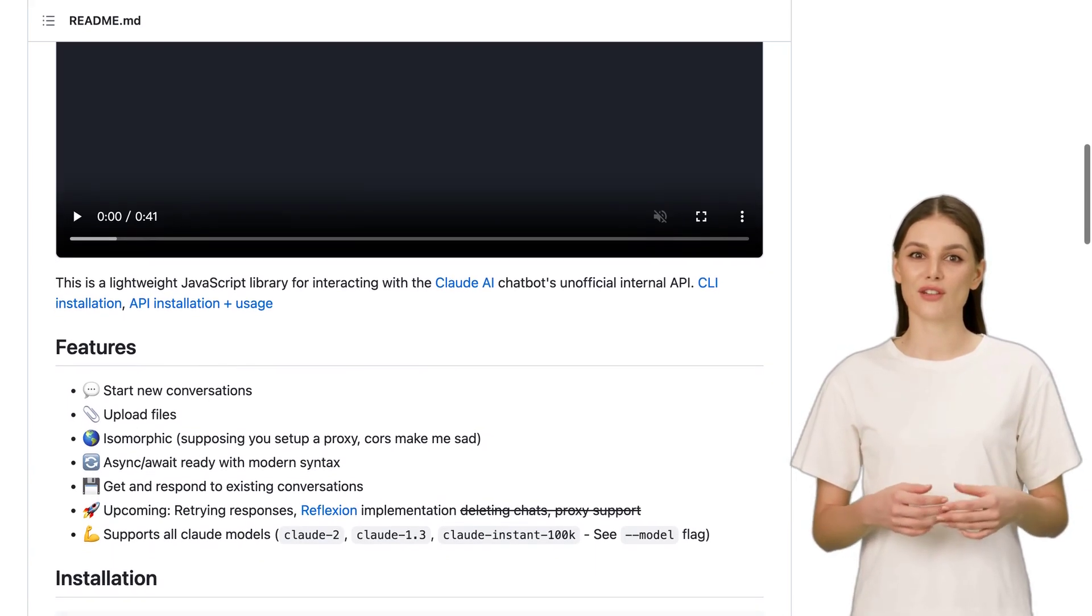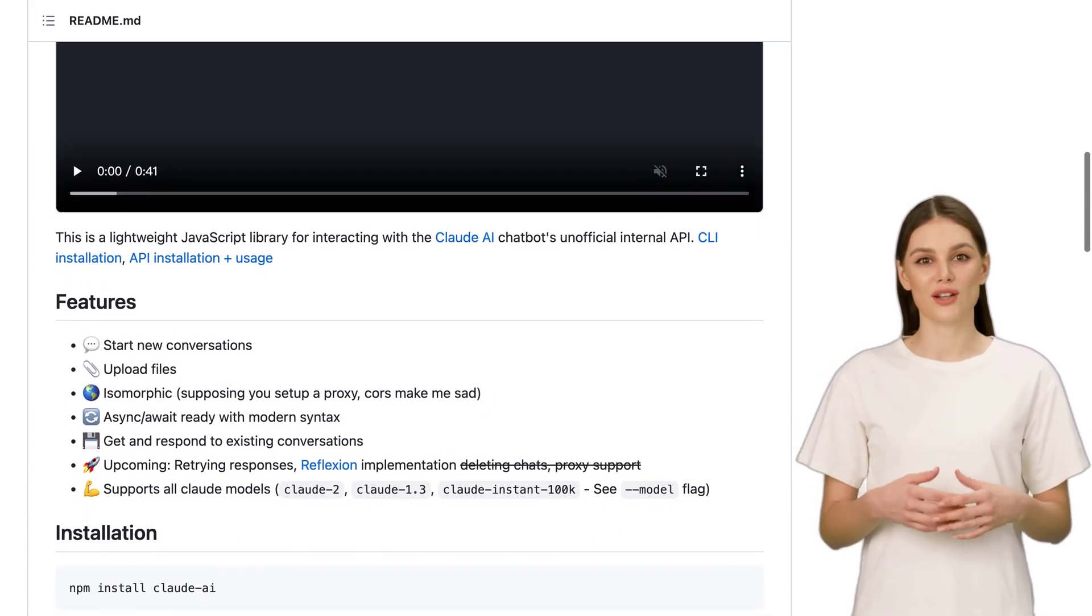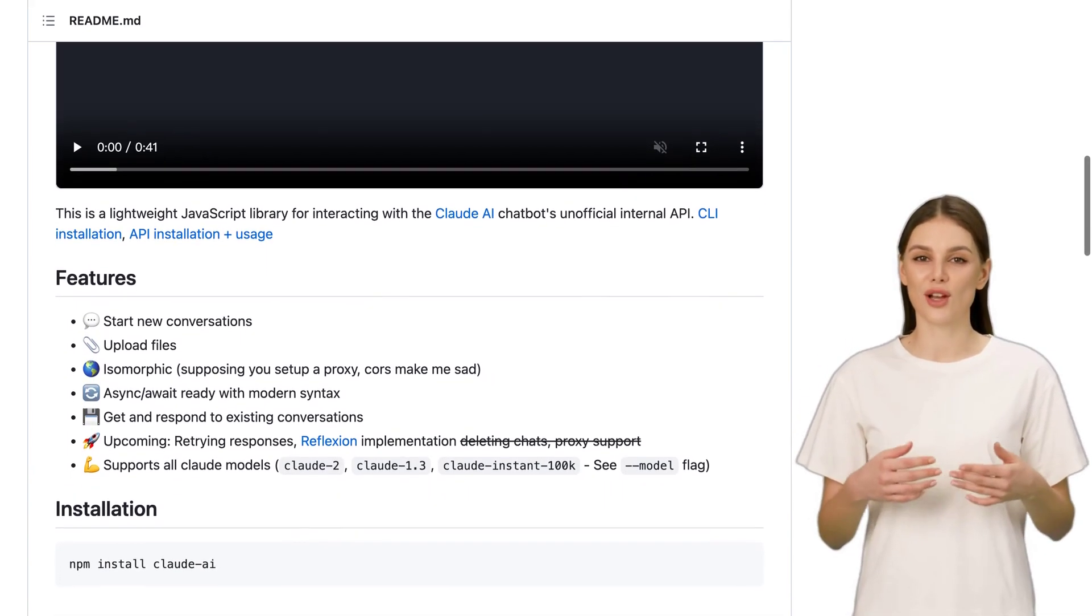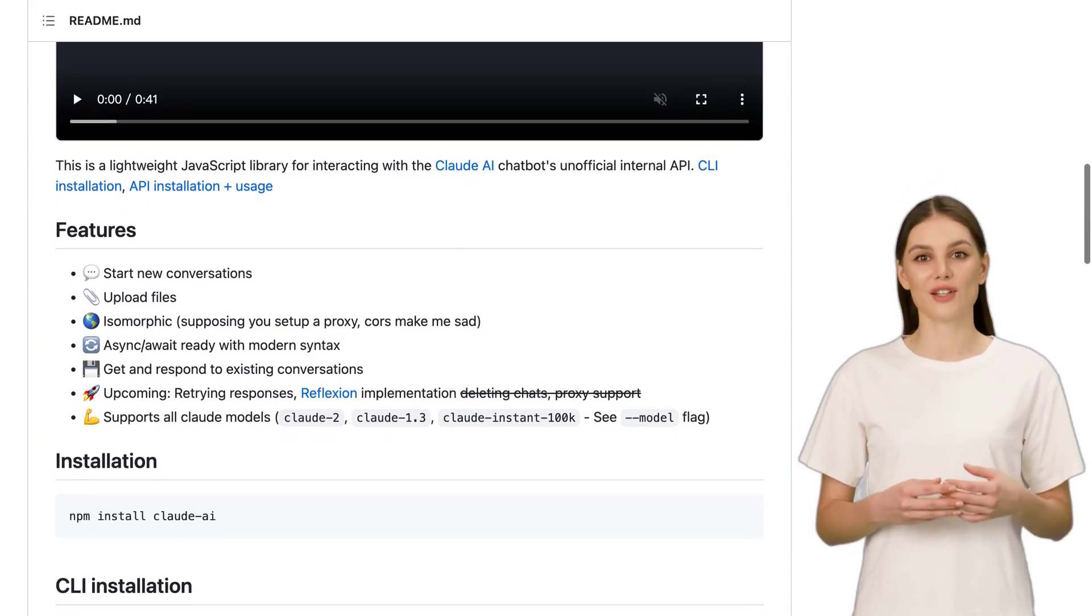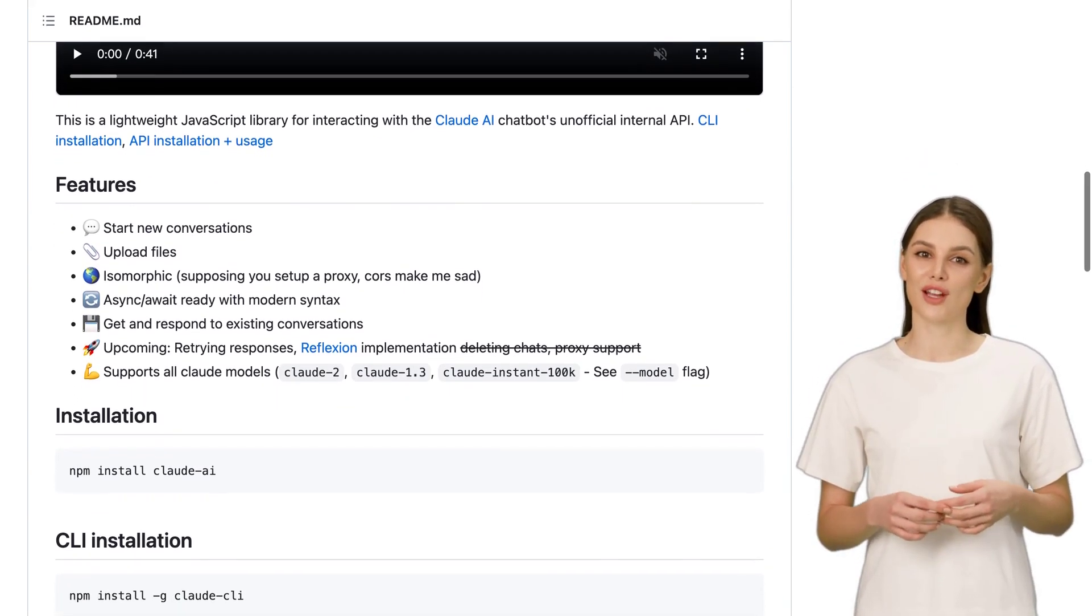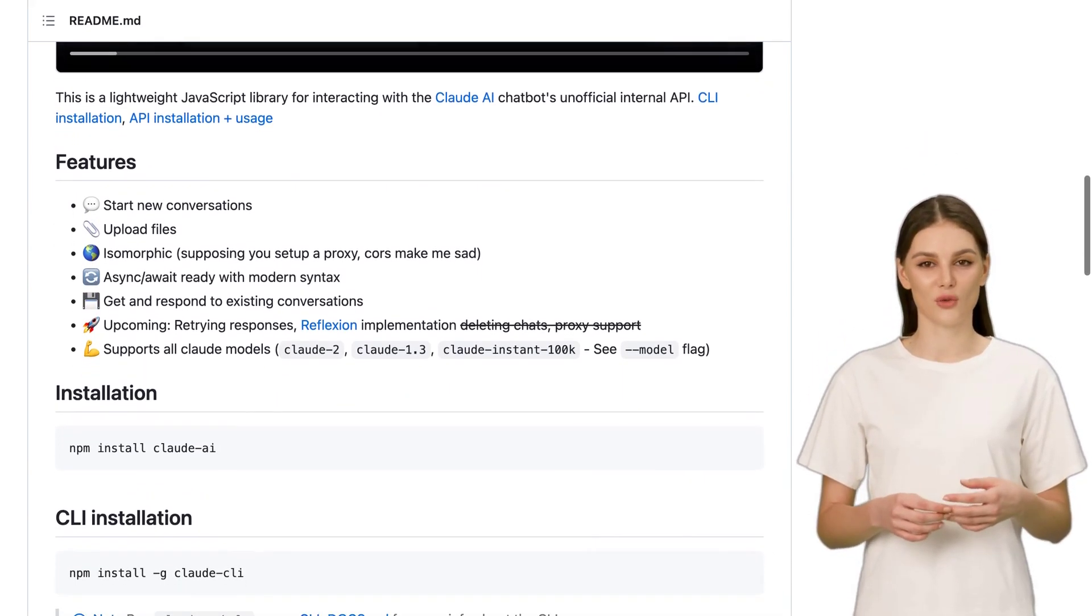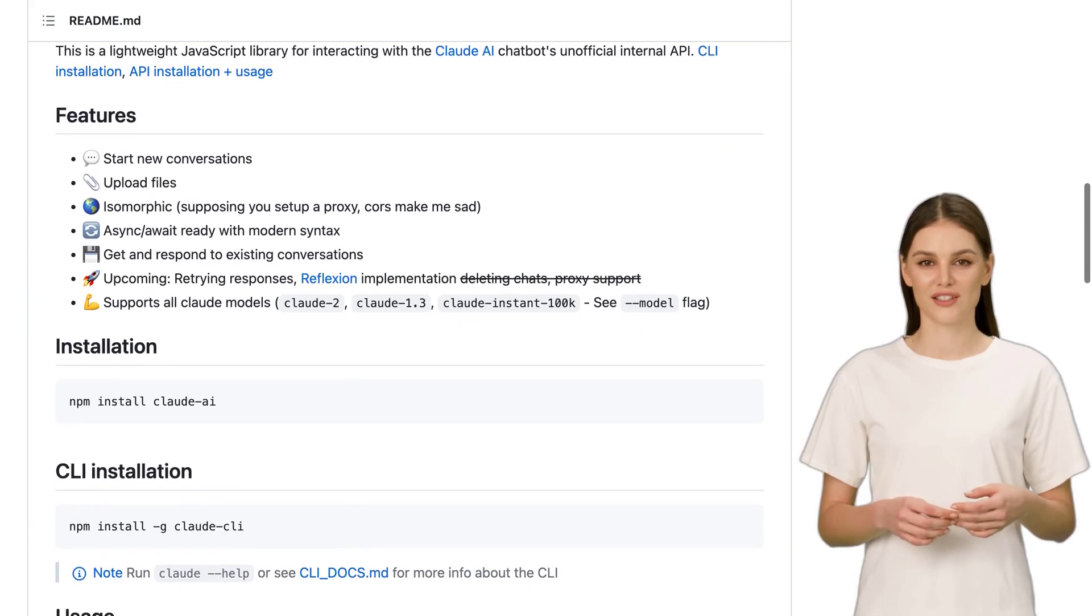However, it's important to note that Claude might struggle a bit when it comes to logic puzzly tasks and code writing, especially when compared to the mighty GPT-4. But don't worry, Claude has its own strengths.